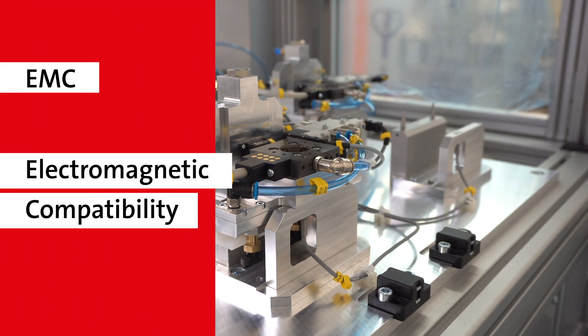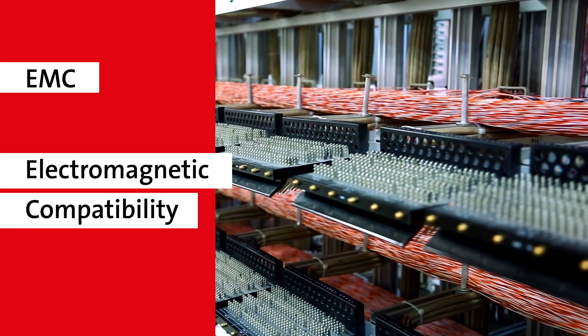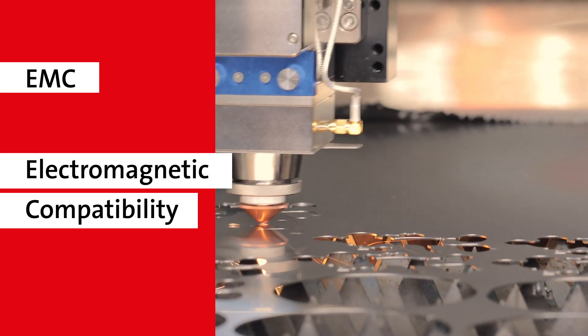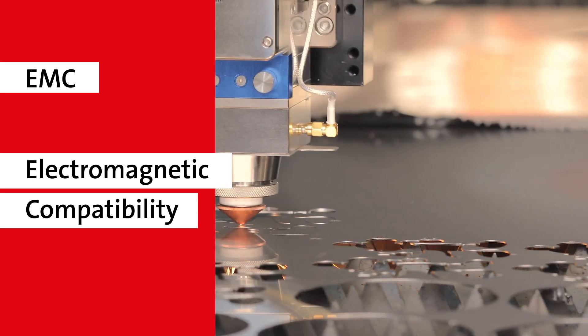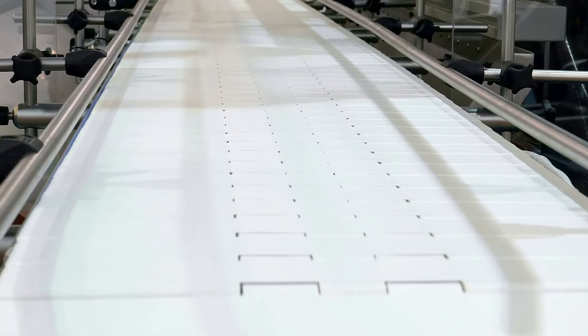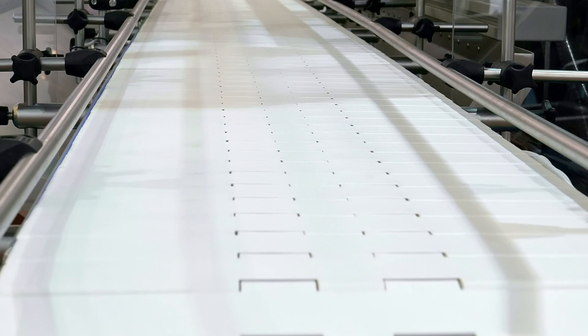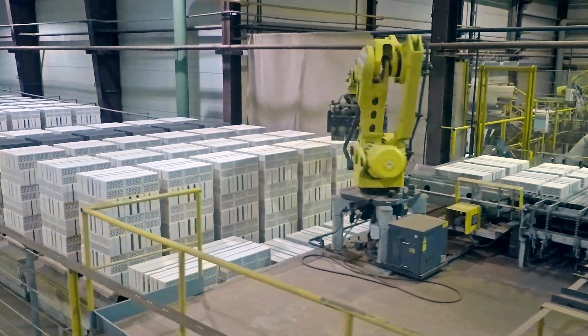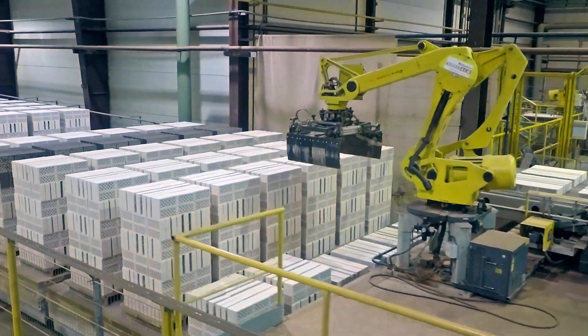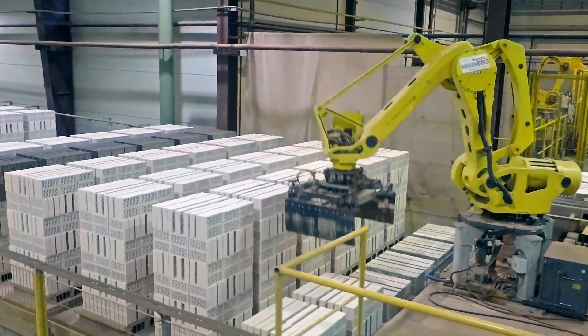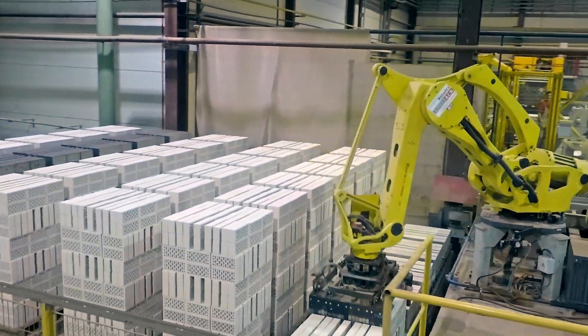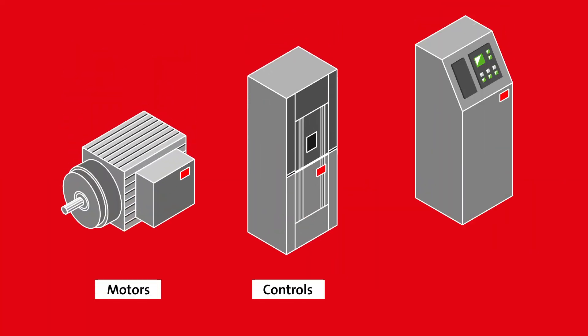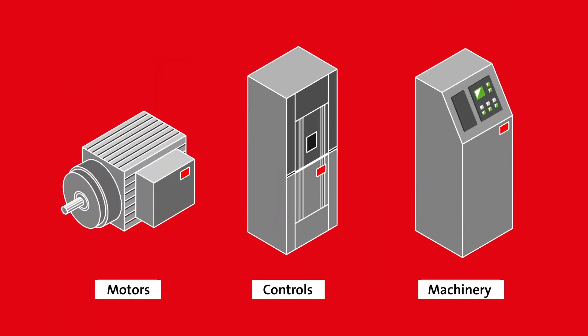Drives, motors and other industrial equipment should not interfere with other devices' functionality by electrical or electromagnetic effects. As the industry develops and product advancements are made, we experience more and more potentially undesirable interactions between motors, controls and machinery.